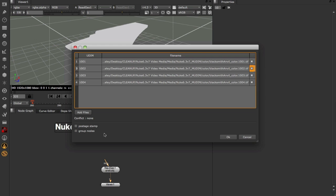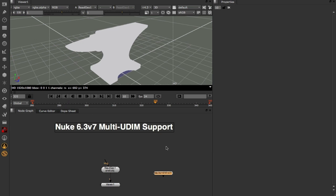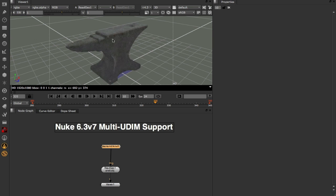In this case I'm going to leave them all enabled because I know this is a very good setup. I'm going to come down to these bottom two options. These really affect how the nodes are going to be displayed in your comp. Postage stamp will add a postage stamp to every one of these read nodes and group nodes is going to take the entire setup and group it up into a single node that you can plug into your read geo. I'm going to turn both of them on and click OK. With that done Nuke has generated us a single group named after the file sequence, blacksmith anvil. I'm going to hook that into my read geo and as you can see everything is going to texture correctly.